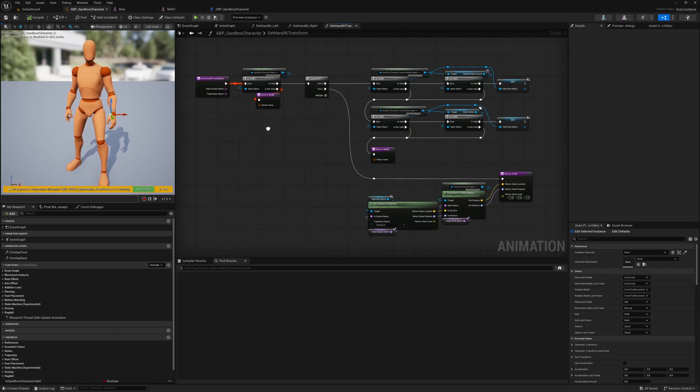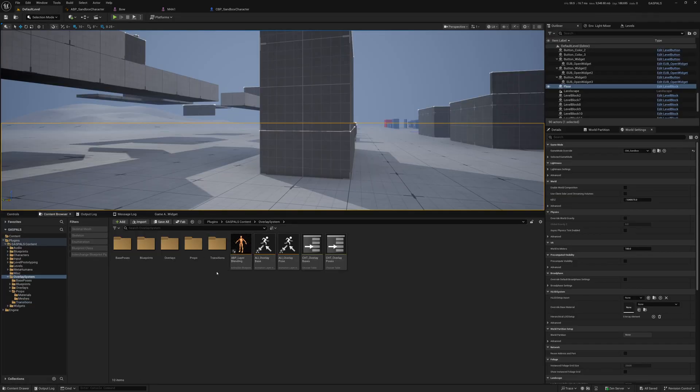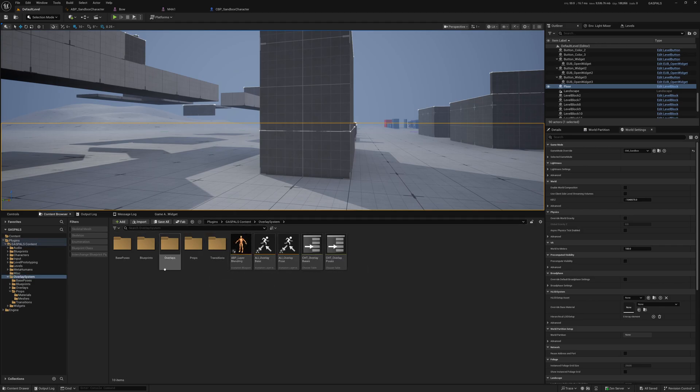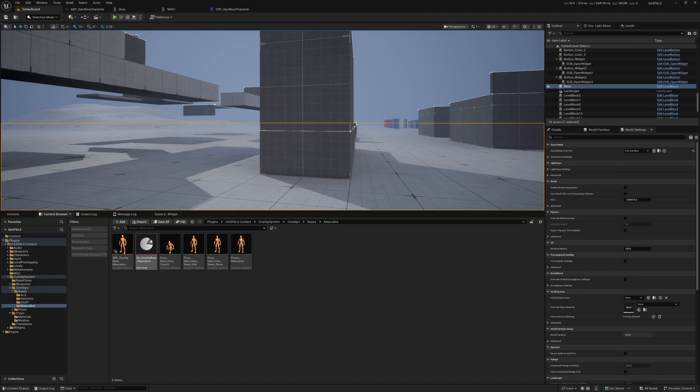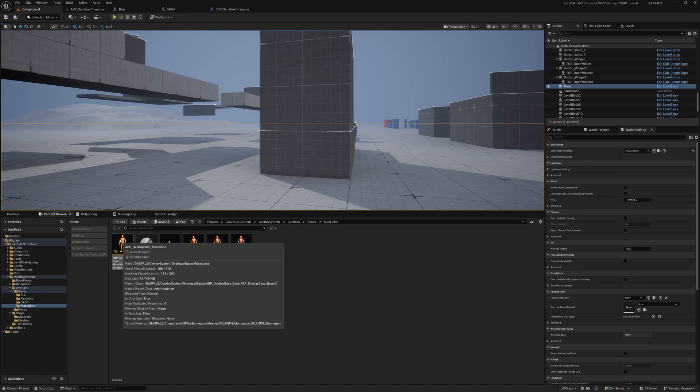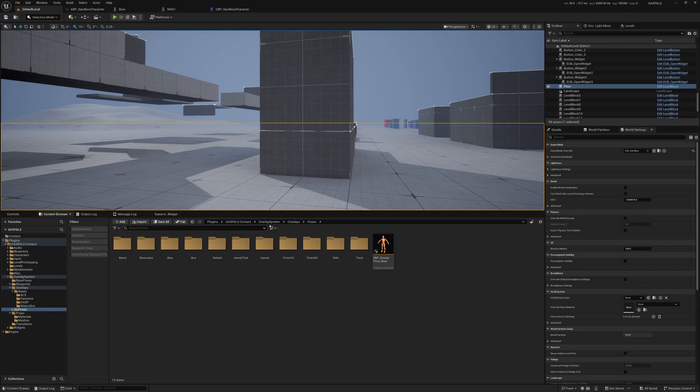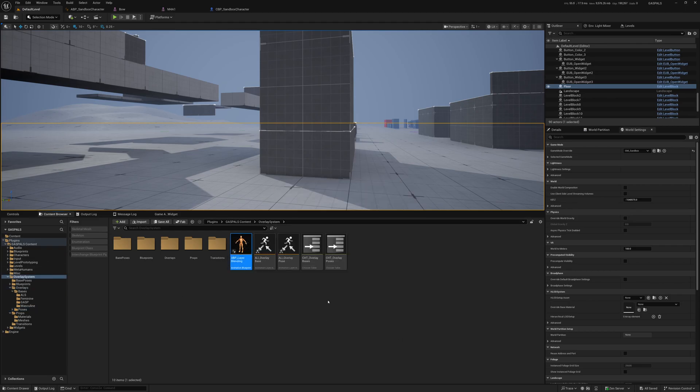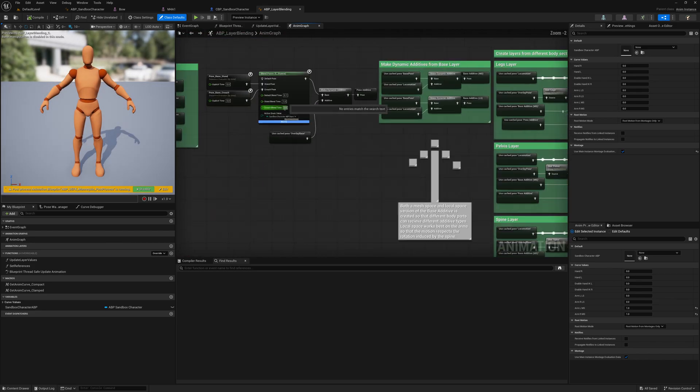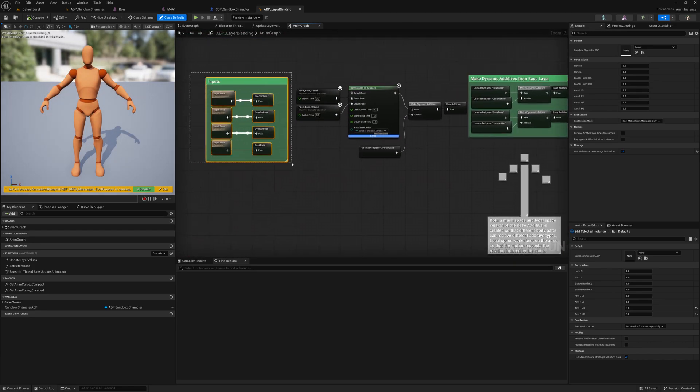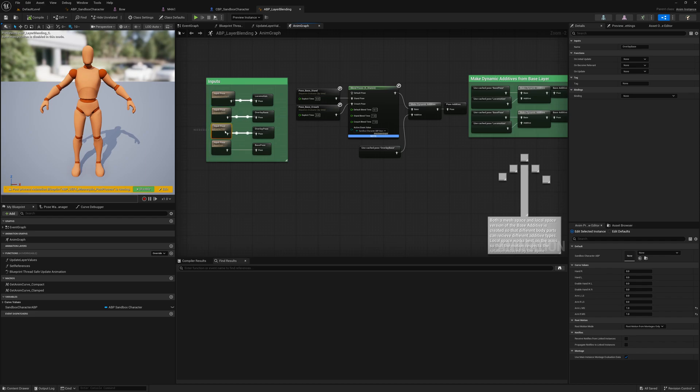Aside from this, the setup with the bases and the poses is a little bit more complex. Basically, if you go into the content folder of the plugin and in overlay system, you'll see if you go into overlays, there are two folders now: bases and poses. If you go into bases, you'll see it has basically the same setup as the others. It has a data asset, an animation blueprint that inherits from ABP overlay base pose. Then the same setup for the poses. In the layer blending, if we go here into ABP layer blending, this is where most of the changes are.